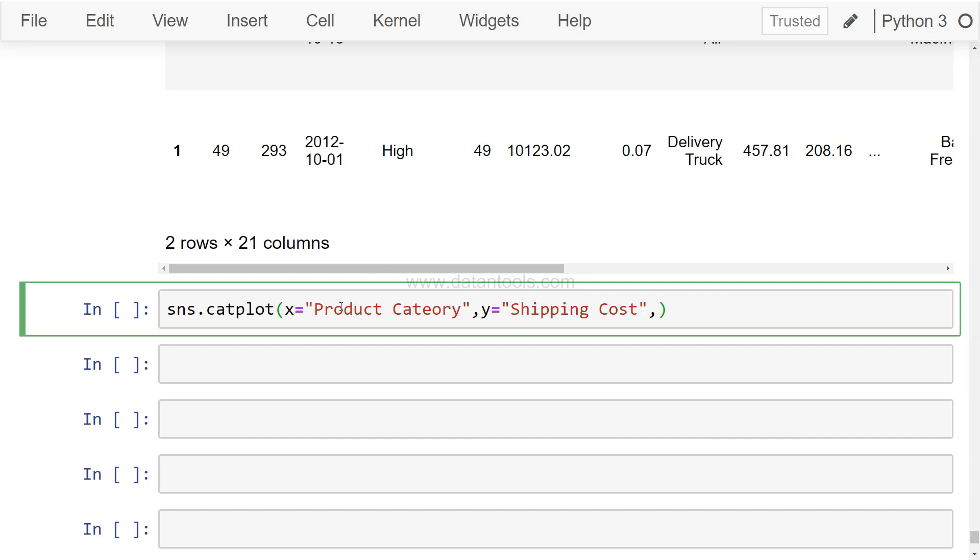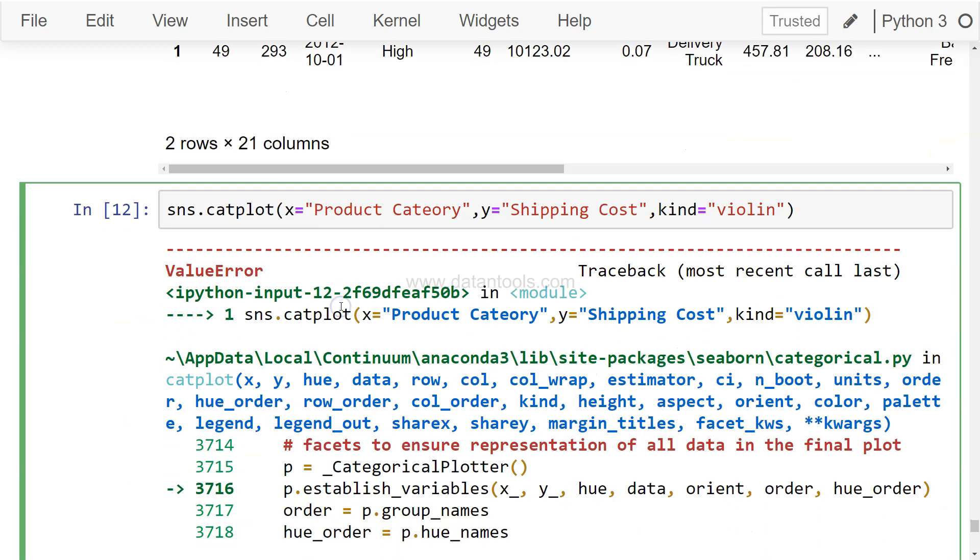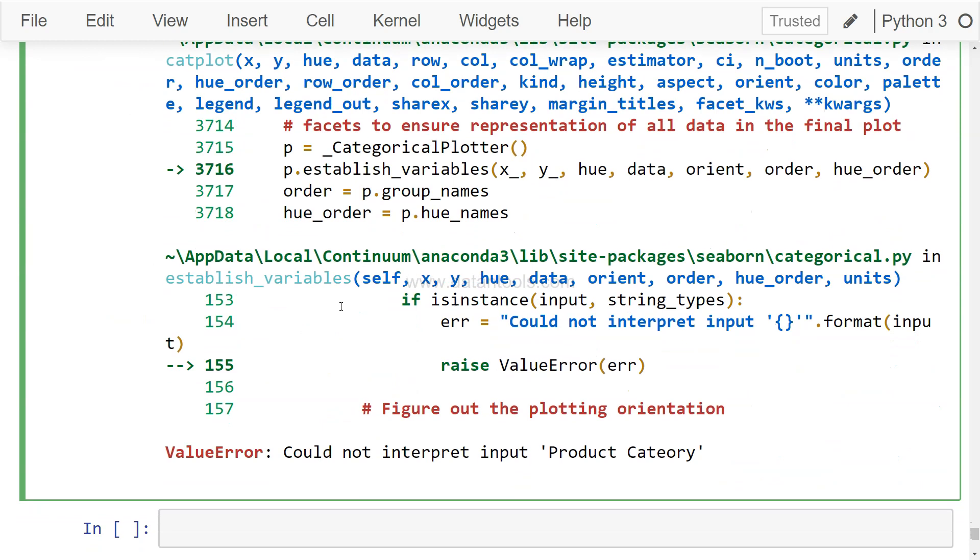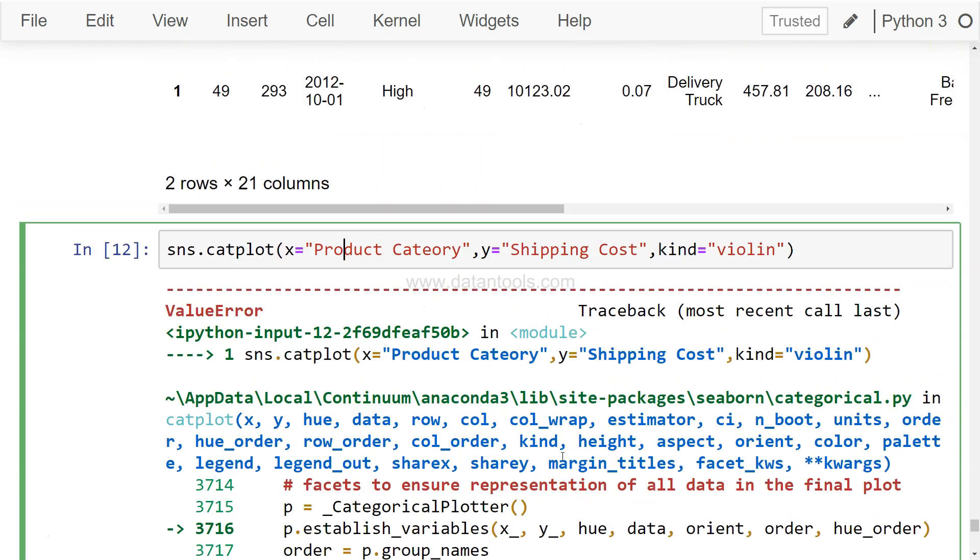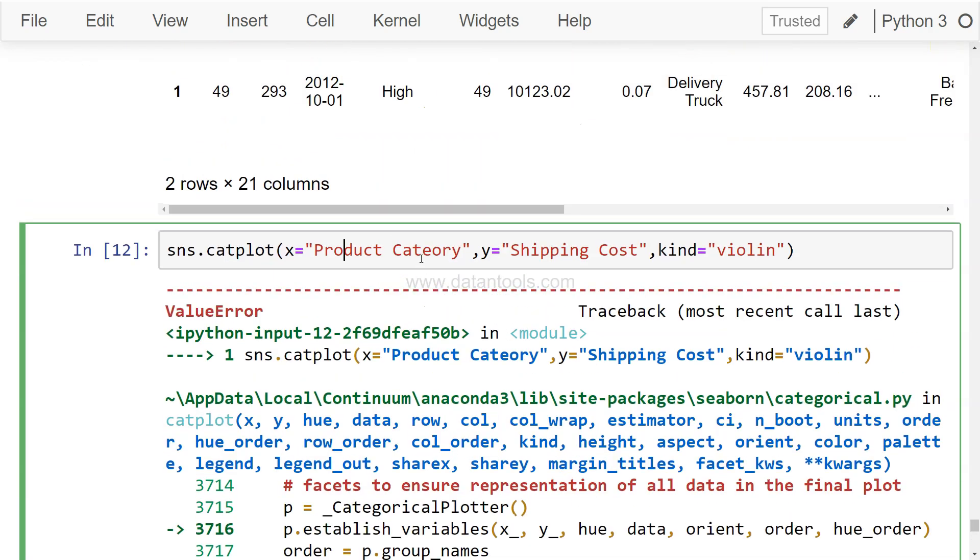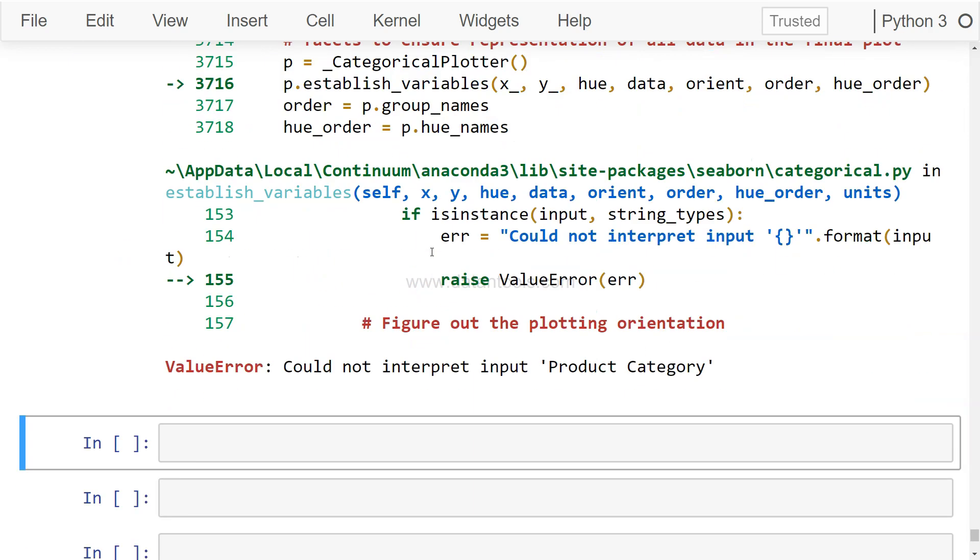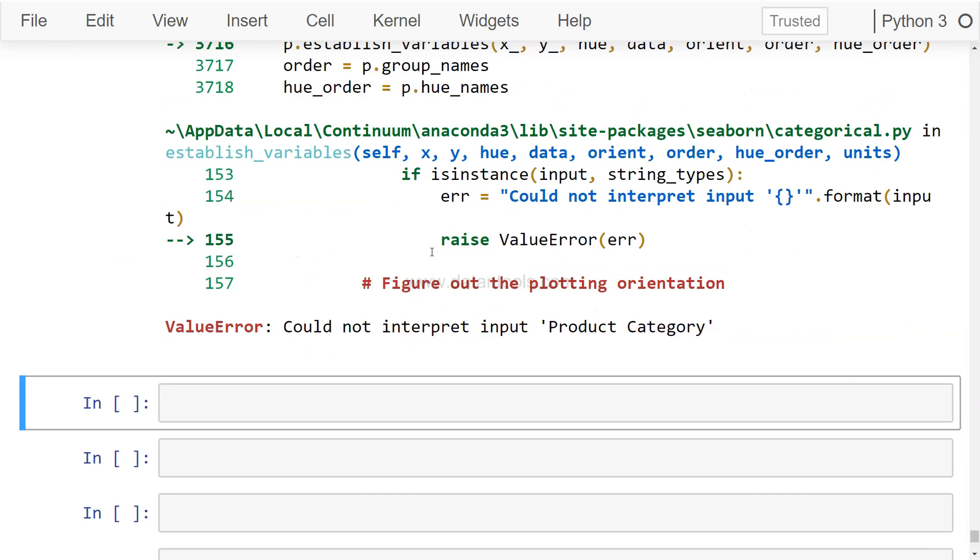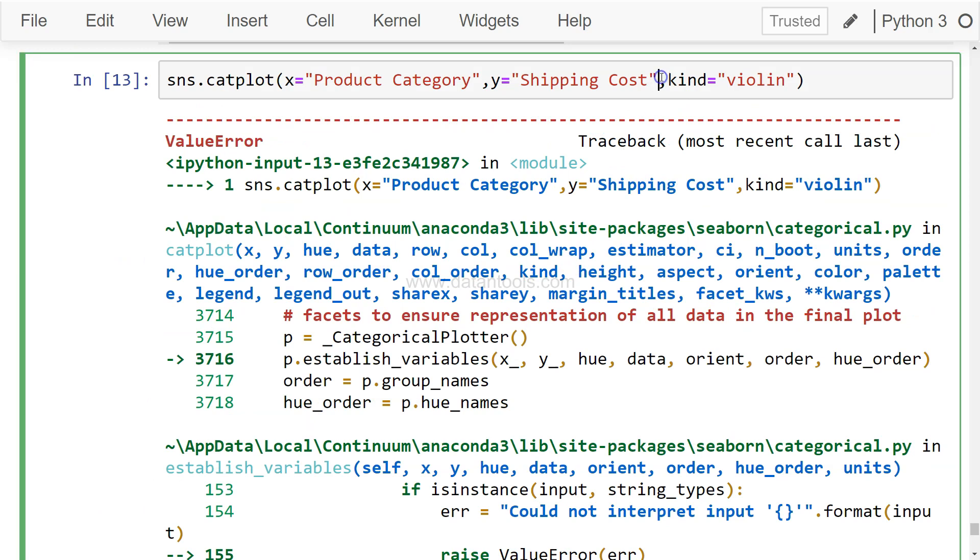And what I can do here, what I need to specify for violin is kind equals to violin. Let me see if I have done that correctly. One more element which is data equals to sales.